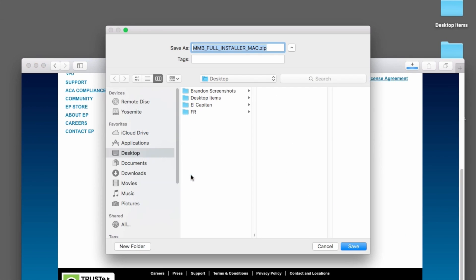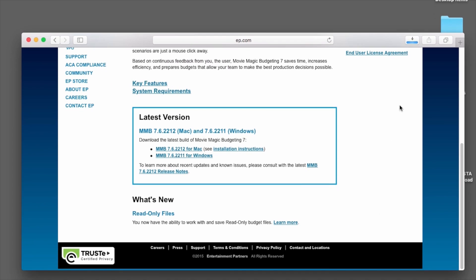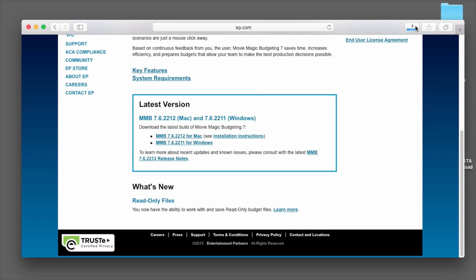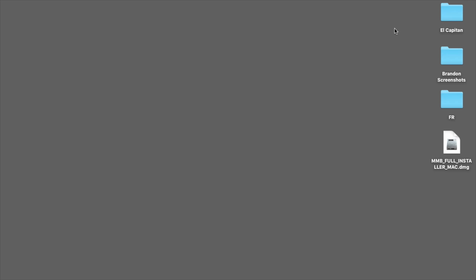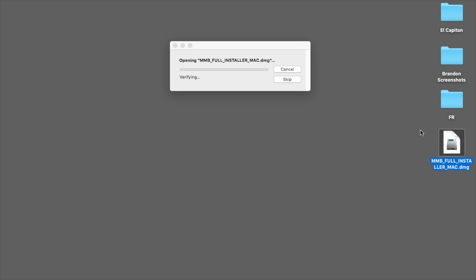You may need to establish the download location before the download begins. In this example, we will save the install file to the desktop by clicking on the Save button. Once the download is finished, navigate to the file location on your Mac. Double-click on the file to start the installation process.